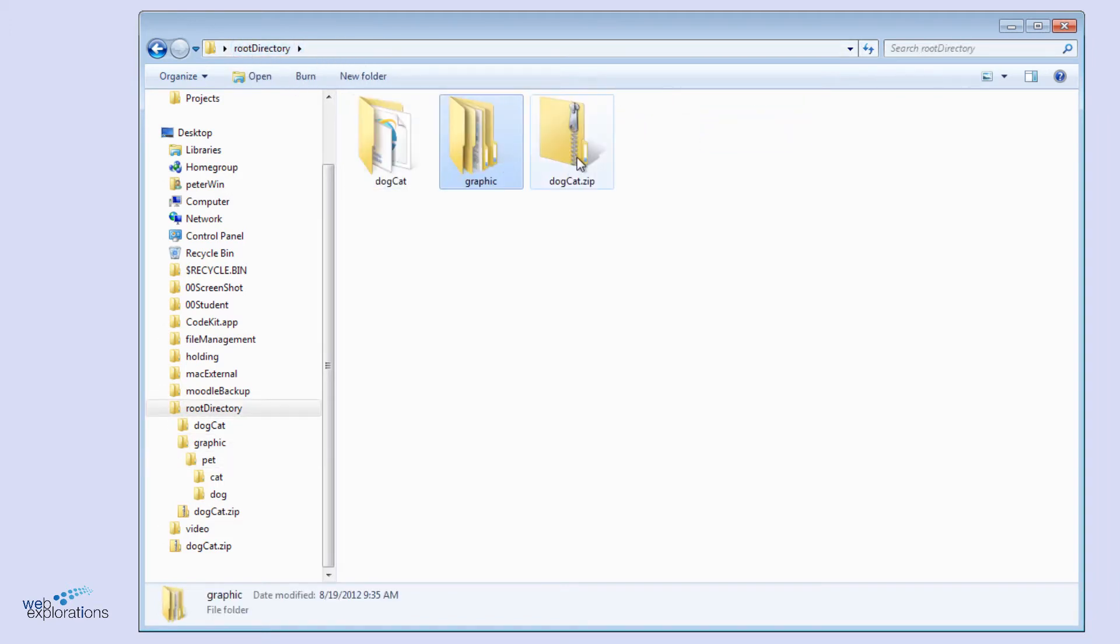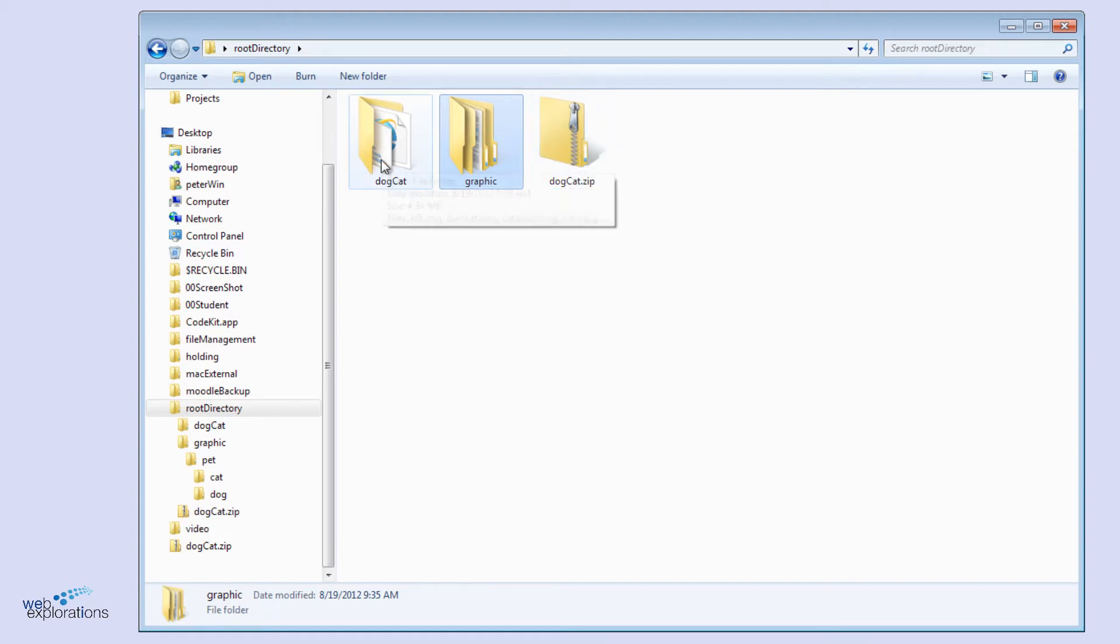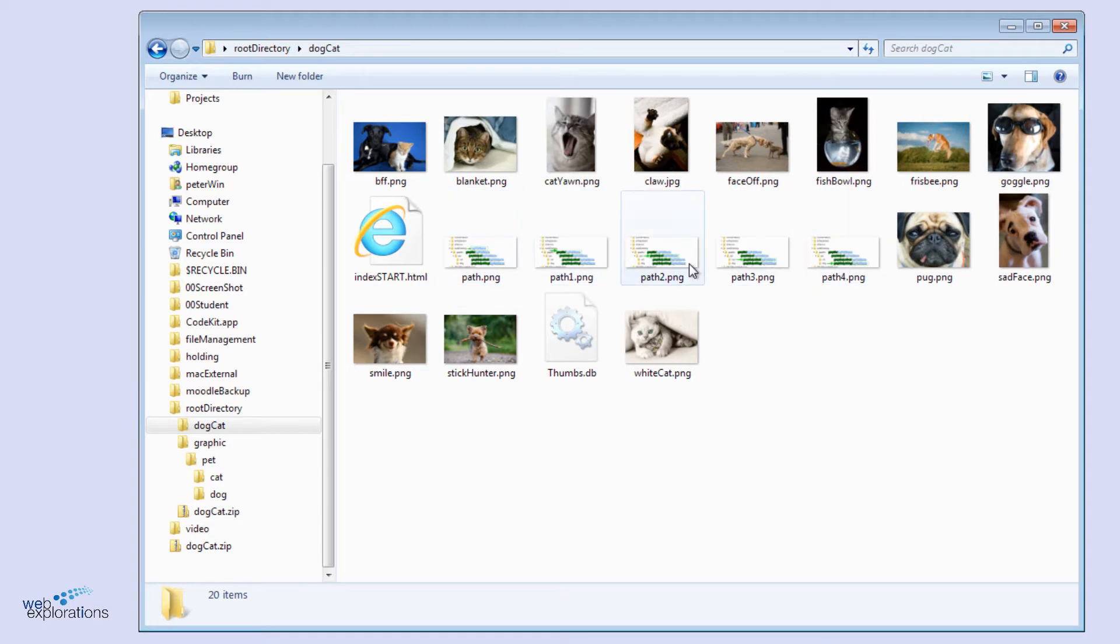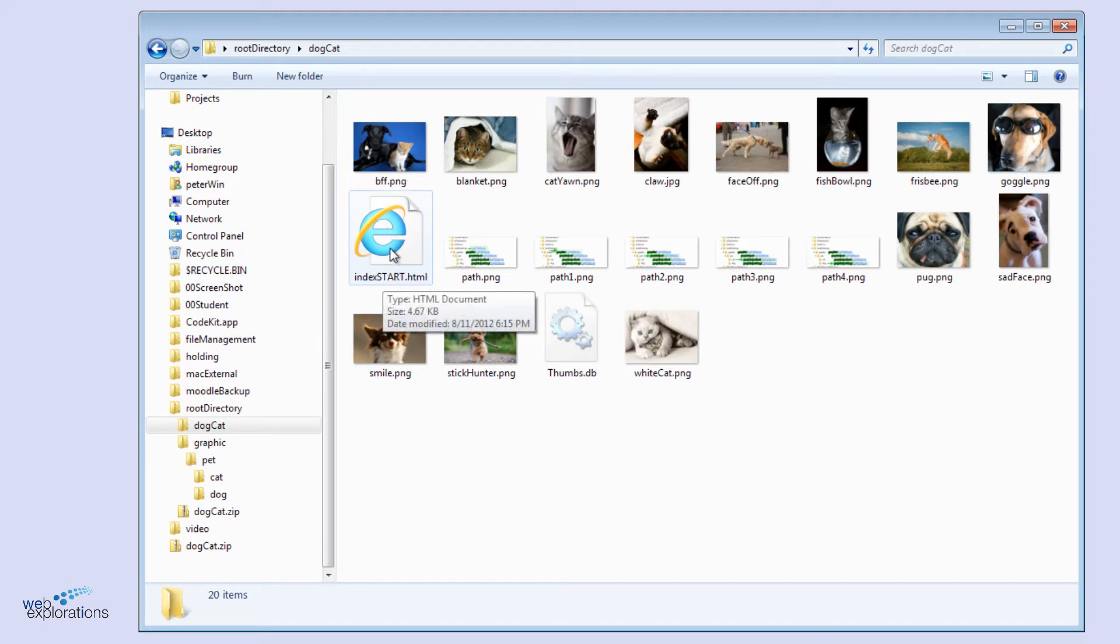Finally, when we unzipped the dog cat zip folder, it made the dog cat directory or folder. In it, you can see we have all our pictures of cats and dogs, as well as some pictures of the path and some miscellaneous. This is going to be our test web page to make sure we have everything in place.